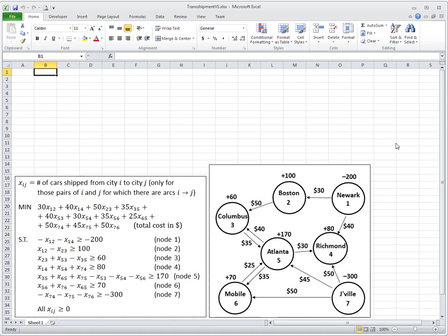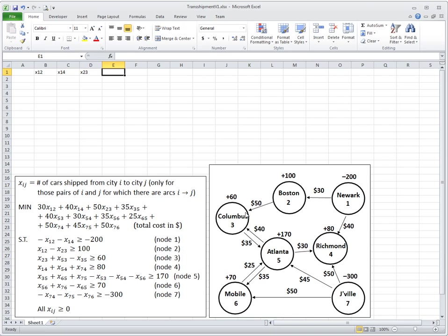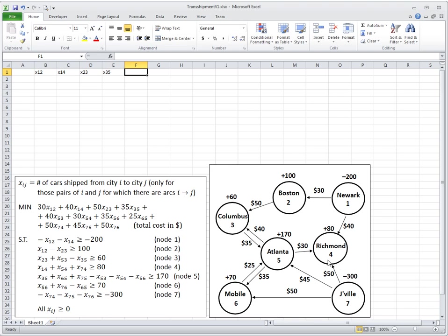Let's first list all the variables and reserve cells for them. I'll put here x12, x14. It's a good idea to list them systematically. Let's first list everything — all the variables that are outflows from node 1: x12, x14. Then outflows from node 2: x23. Then outflows from node 3: x35.